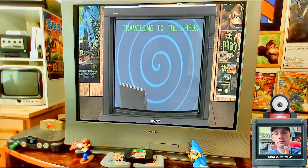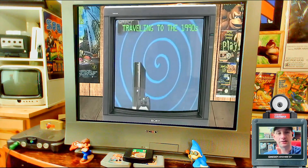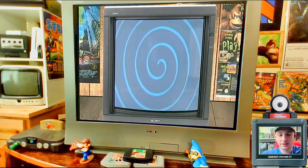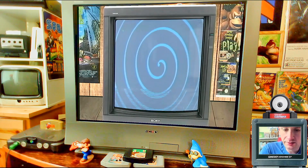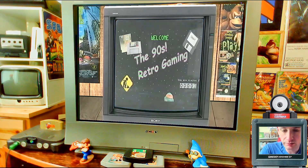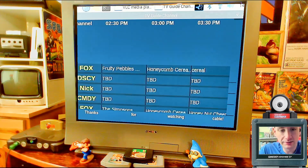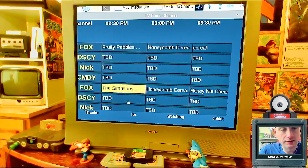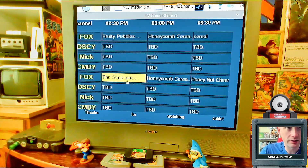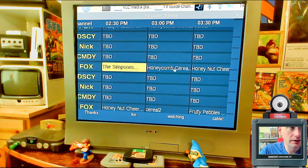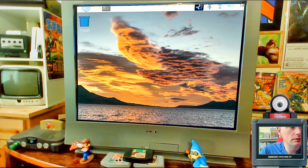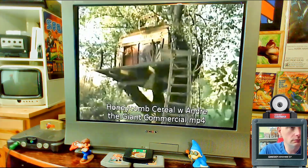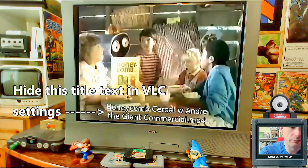After rebooting, it's playing one of the test videos — it works! Press Alt+G to bring up the guide, and there it is with placeholder shows. You can also use the mouse to select a video. Here are some bonus tips.